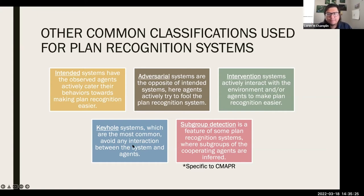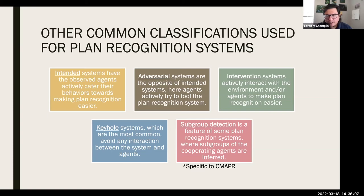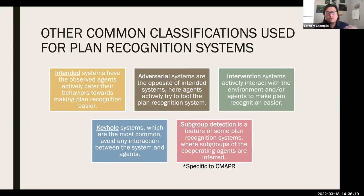Another classification specific to cooperative multi-agent plan recognition is subgroup detection. Among researchers in this area, there's a theory that when a group of people work towards a goal, they form subgroups — they split into smaller teams to accomplish their goals or tasks. Some cooperative multi-agent plan recognition approaches attempt to detect when agents split into smaller subgroups.